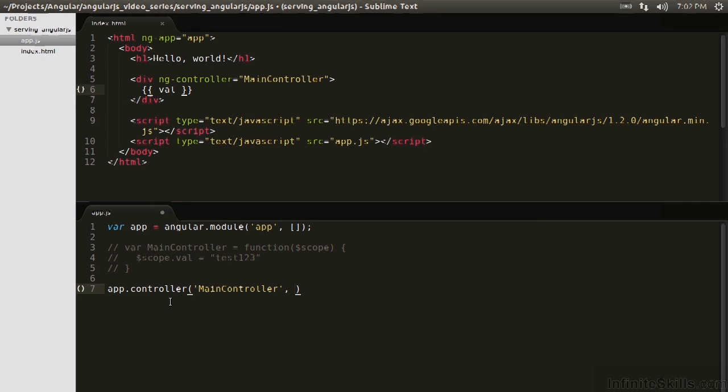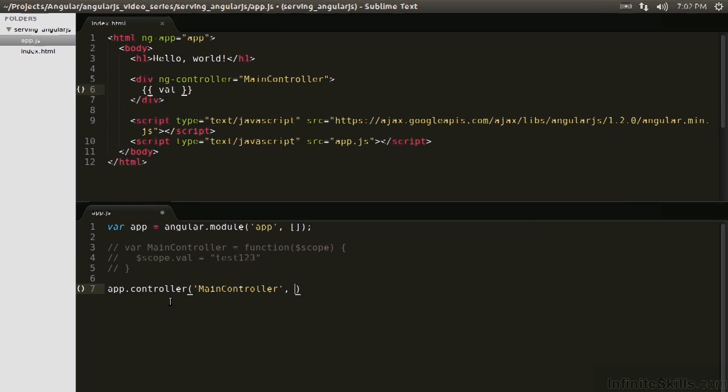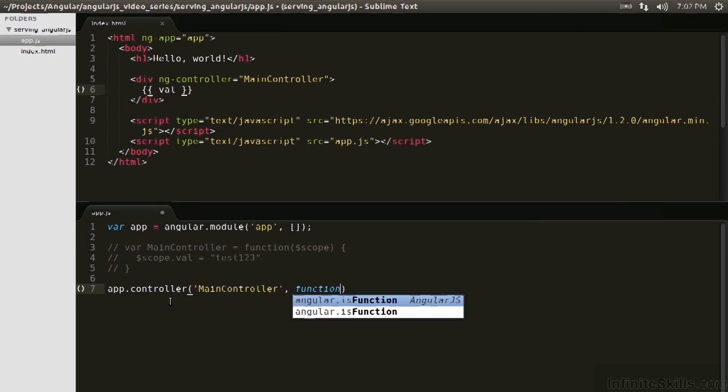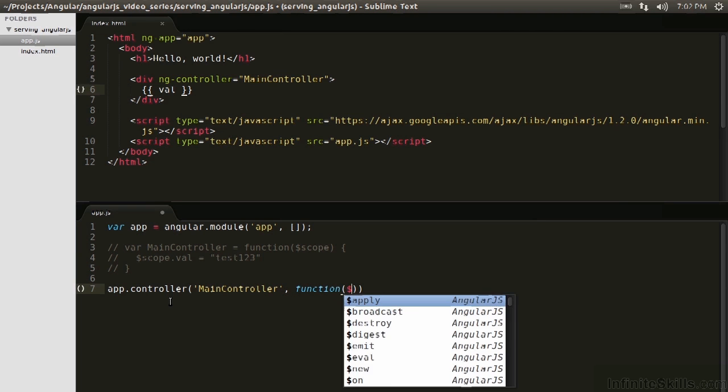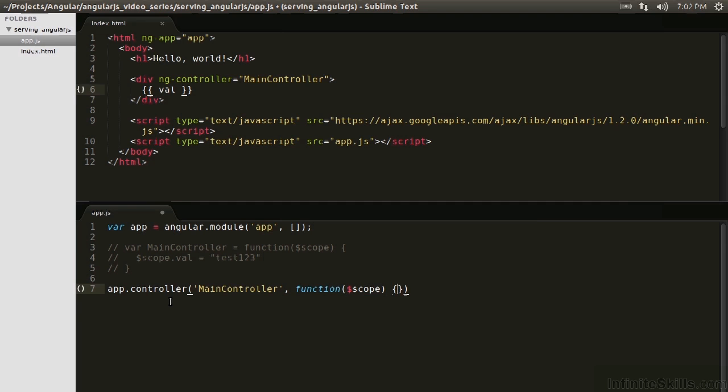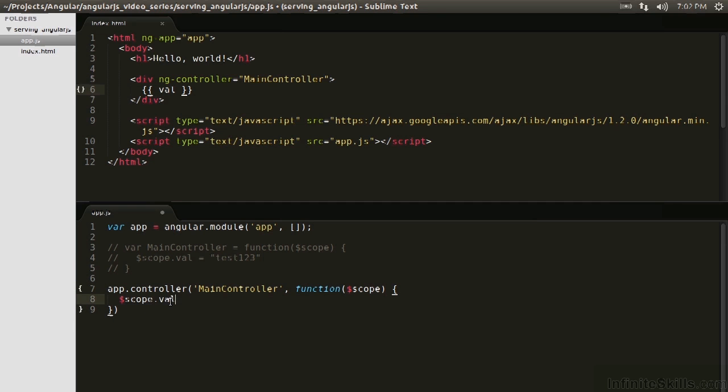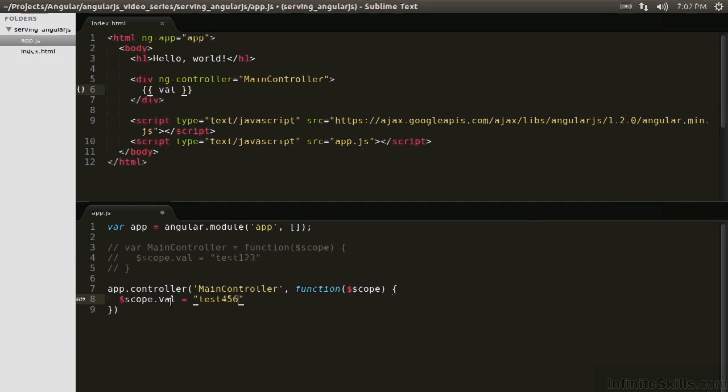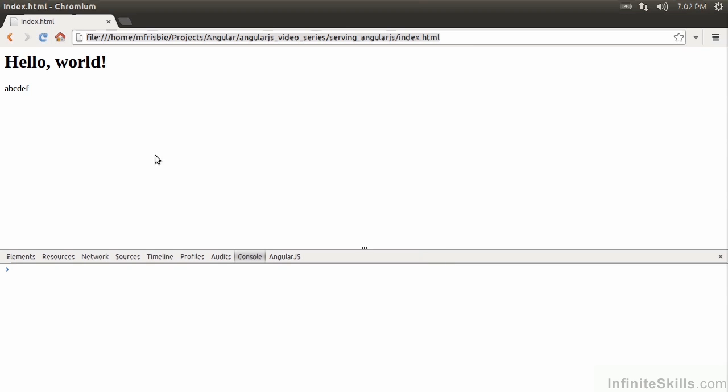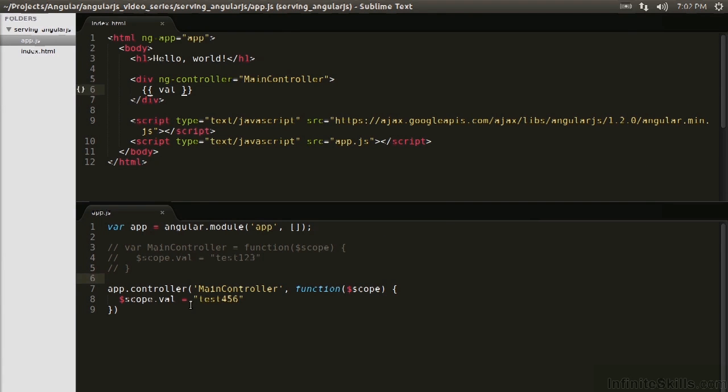And the second argument is the function of how we want the controller to operate. So function, we're going to inject scope again, and then function, we'll use val, and then we'll go test456 so we can see the difference if it worked. This should work in the exact same way, so let's see if it works. Awesome. Test456.